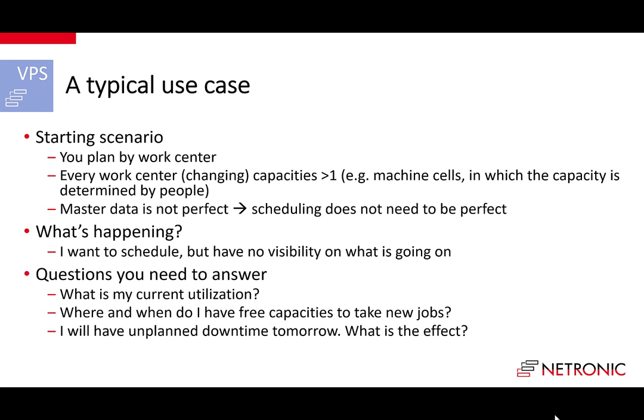The capacity is rather determined by people and their availability than by machines. Also, the company's master data is far from being perfect and hence scheduling must not be perfect at all but visual, hands-on, and easy. This is also the biggest challenge.